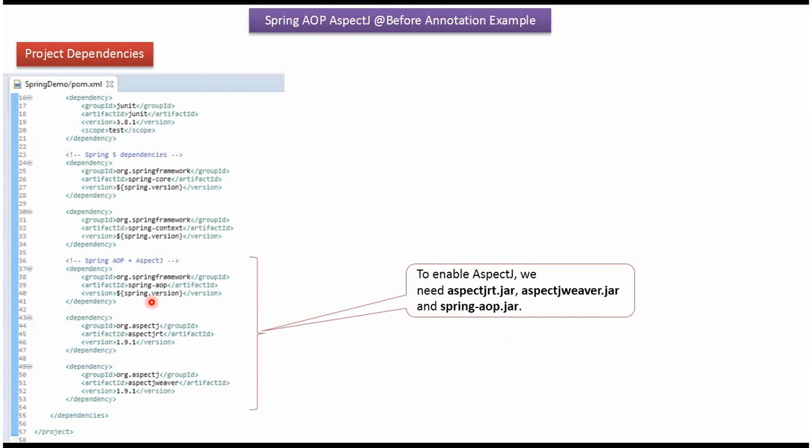To enable AspectJ in project dependencies, we have to include SpringAopJar, AspectJRTJar, and AspectJWeaverJar.